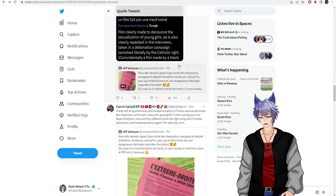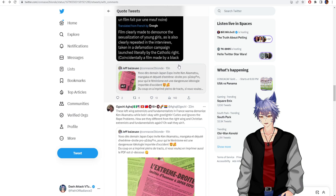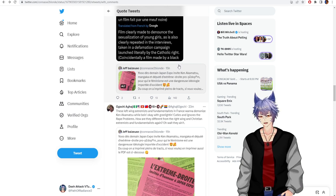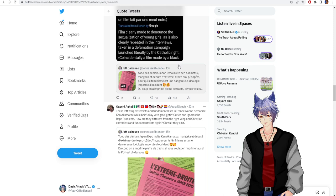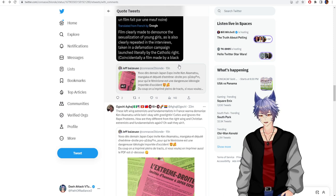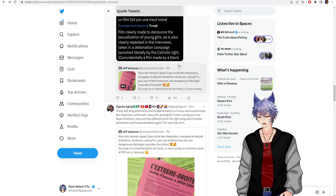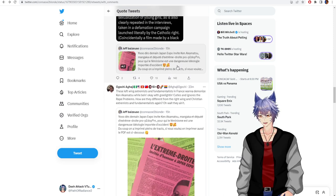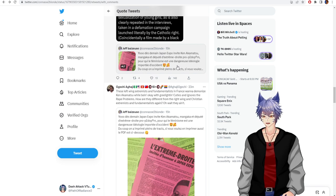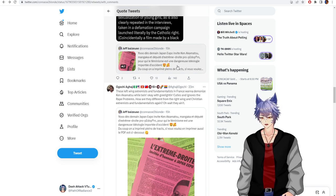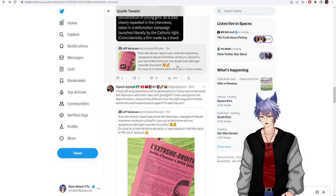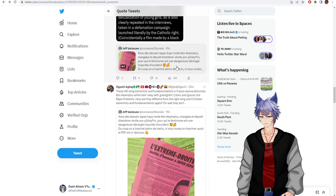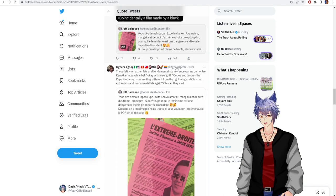These left-wing extremists and fundamentalists in France want to demonize Ken Akamatsu while being okay with green-laden Cuties and ignores our problems. How are they different from the right-wing and Christian extremists and fundamentalists again? Oh wait, they aren't.